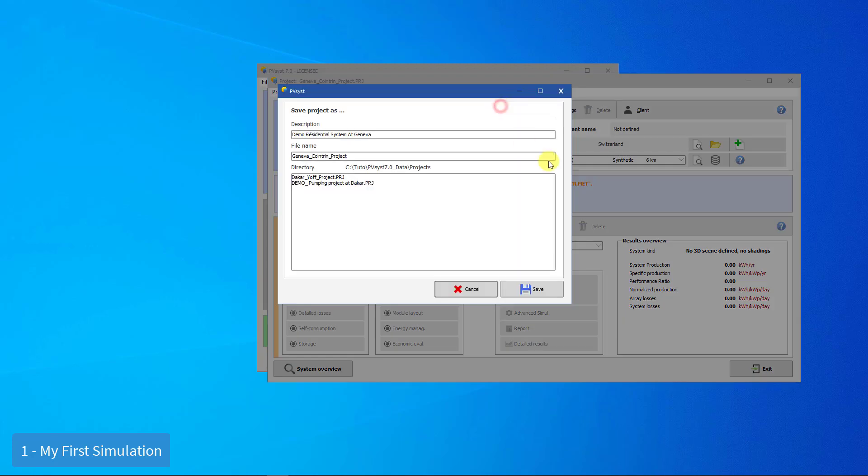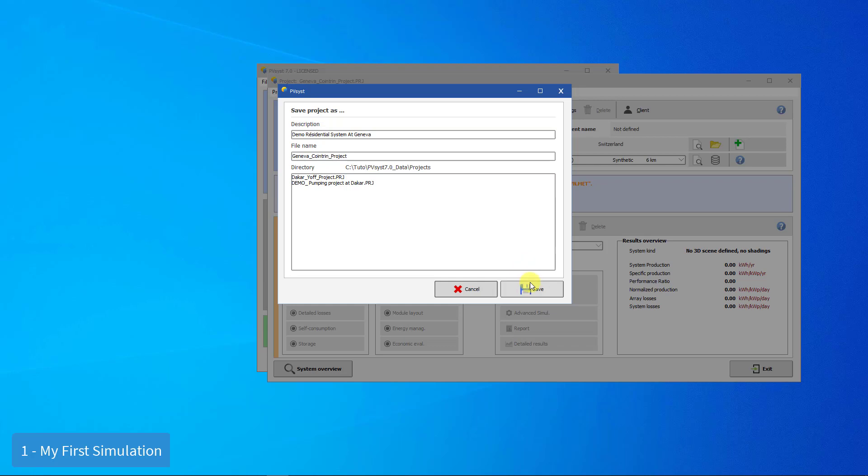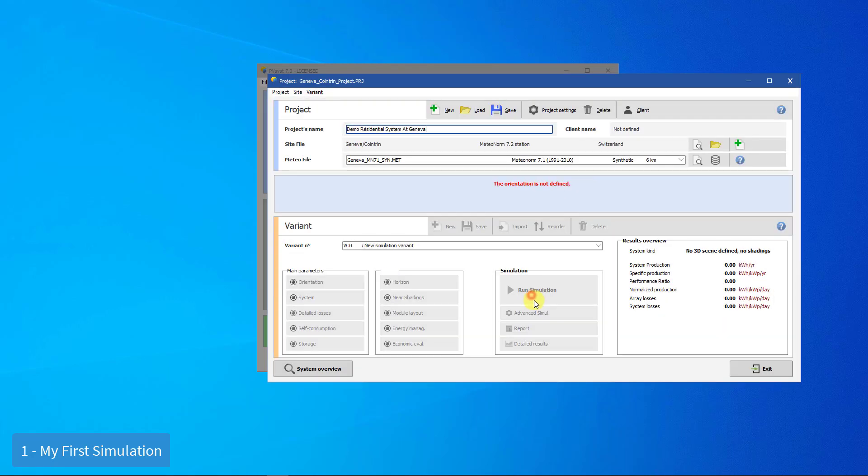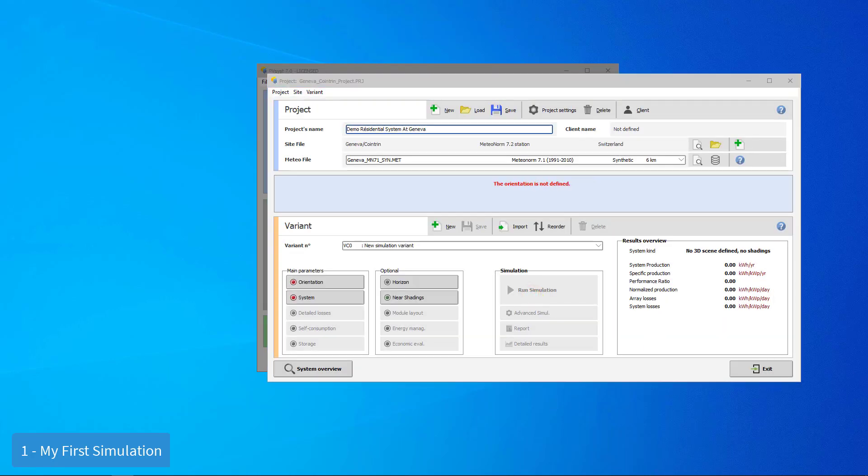When the project is ready, you will be prompted to save it. The Save dialog shows the description which is the name of the project. It asks for a file name. You should keep the file name rather simple, as it will be used as a common label for all the variants in the project.